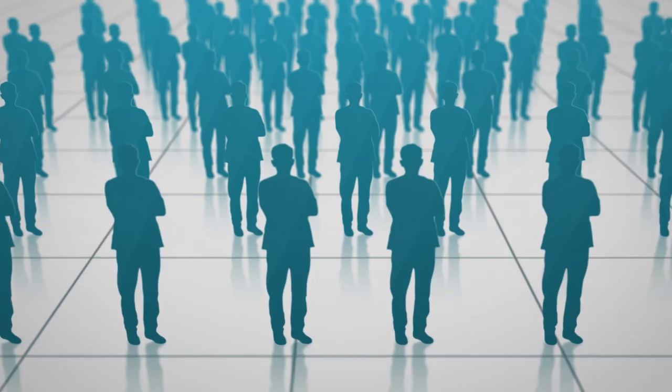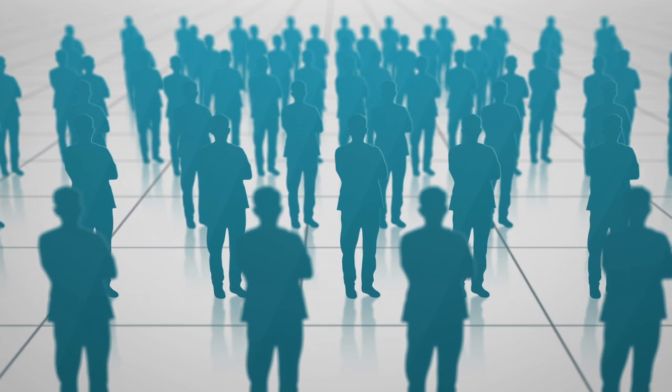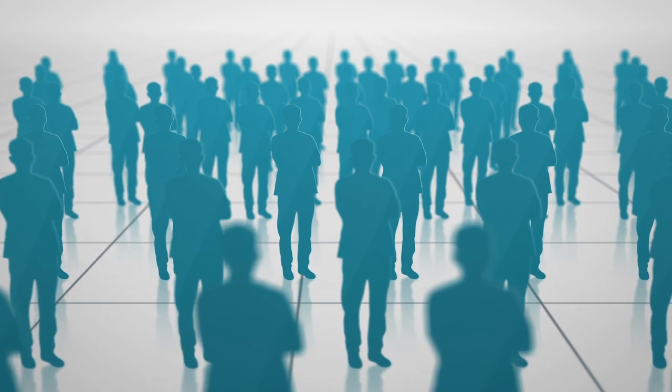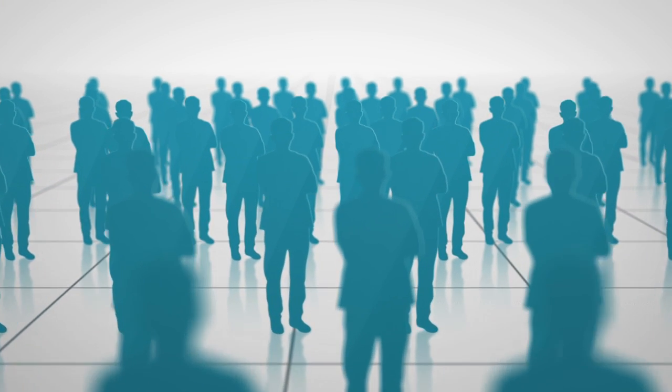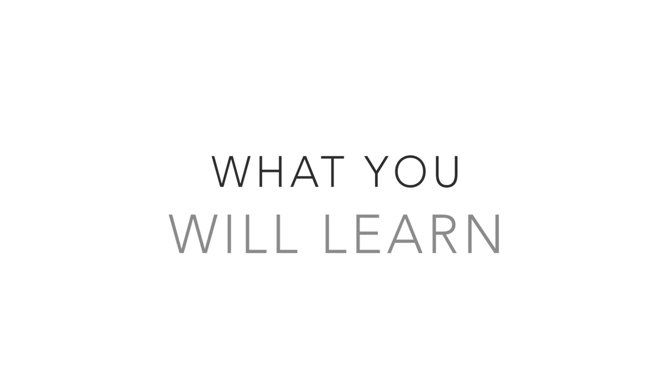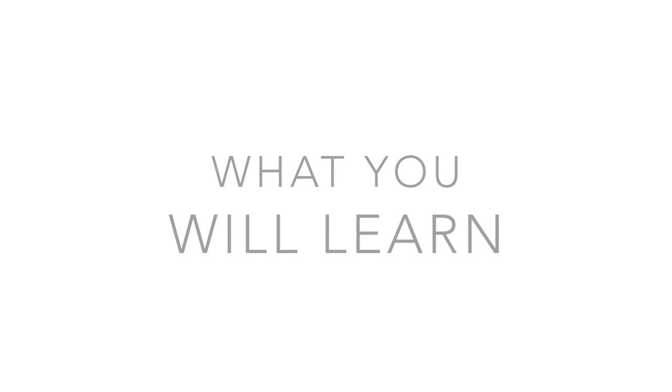This course is for any student looking to use and understand Google Analytics. The benefits to enrolling in this course are absolutely endless. Here is what you will learn and get throughout our entire course.